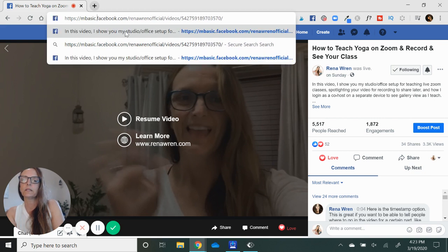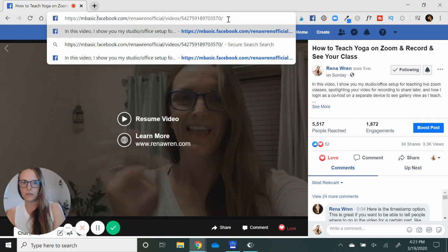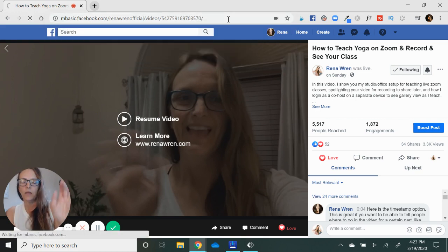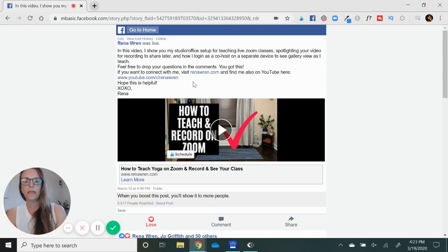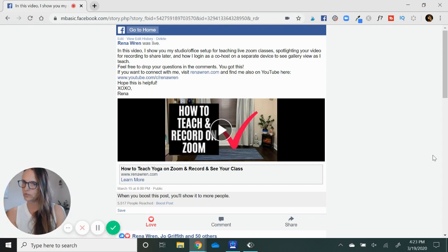Because you're basic. Type in MBASIC — that's it. Replace WWW with MBASIC. It's hard to say, y'all. And then you hit enter, and it takes you to a different screen.